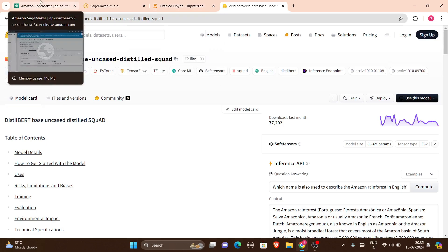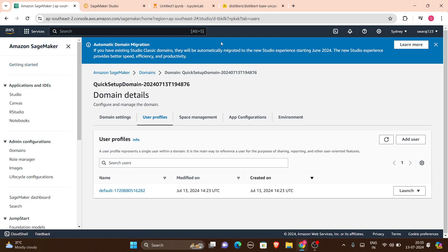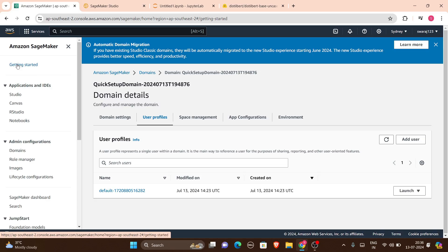Let's start from scratch with SageMaker first. You will need an Amazon SageMaker account — you must have one AWS account and know what SageMaker is. So let's get started. This is your Amazon SageMaker console.